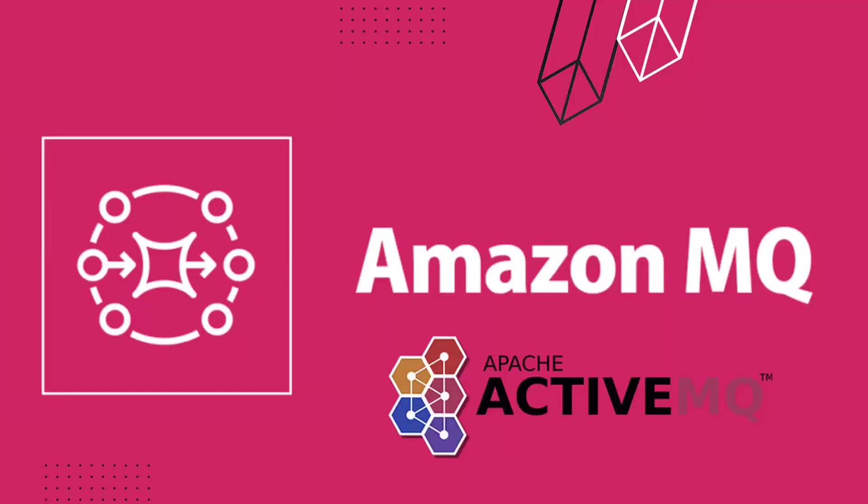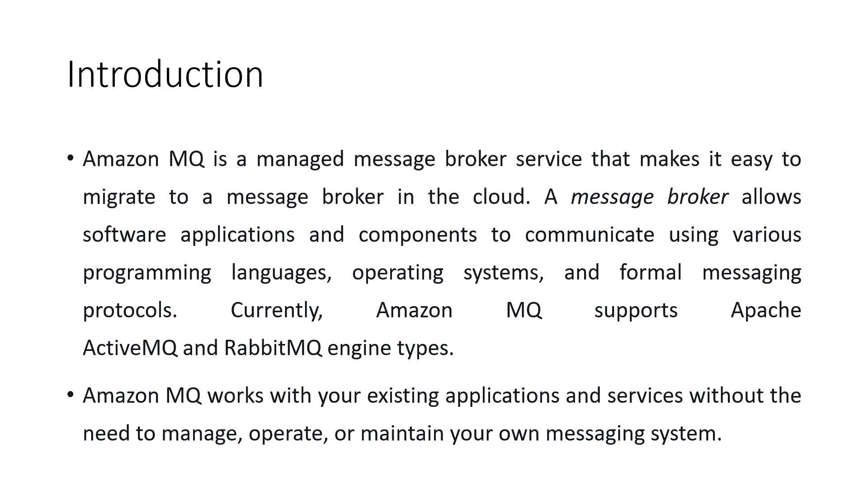Before moving to the lab, I'd like to show you what is Amazon MQ, why we're using it, and what other options we have.